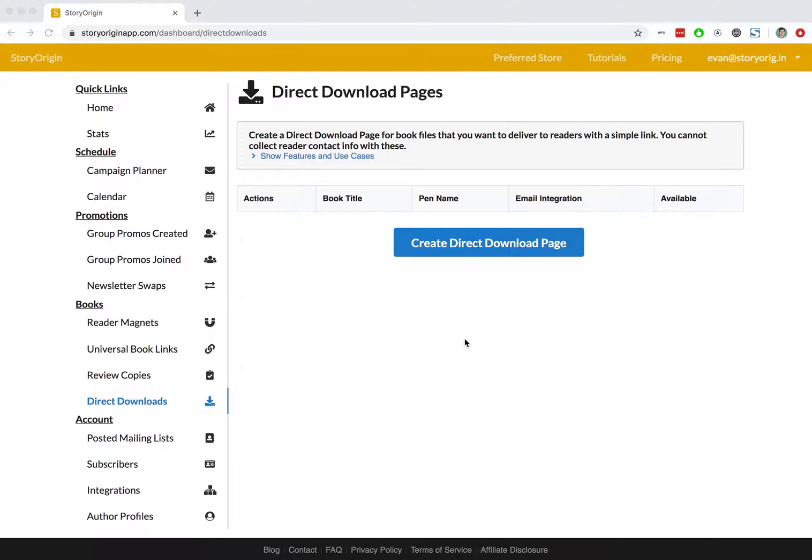Welcome to this tutorial on how to create a direct download page on StoryOrigin. A direct download page simply allows readers to download your book without signing up for your mailing list.